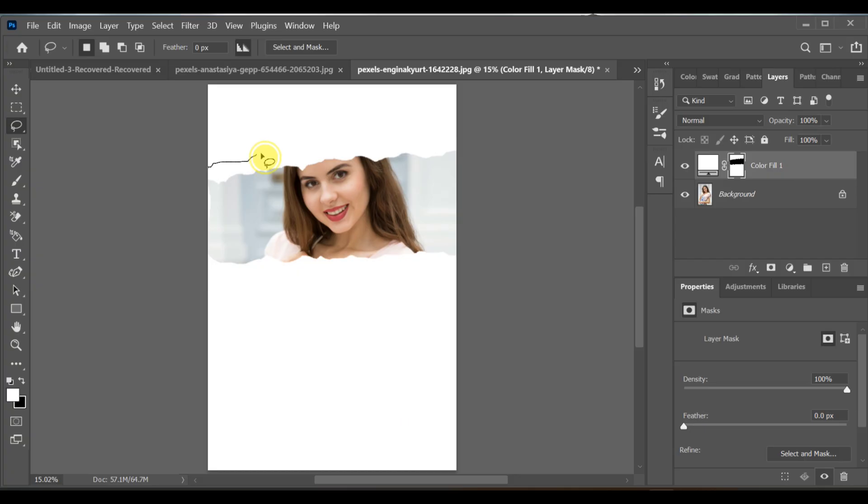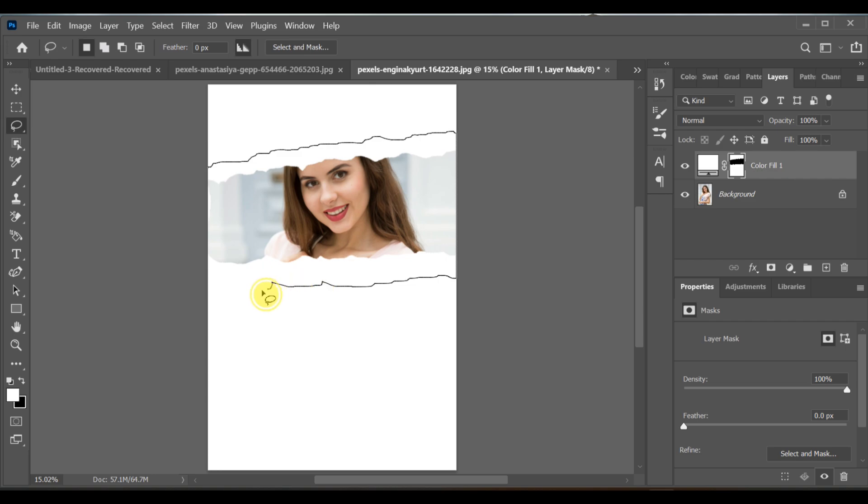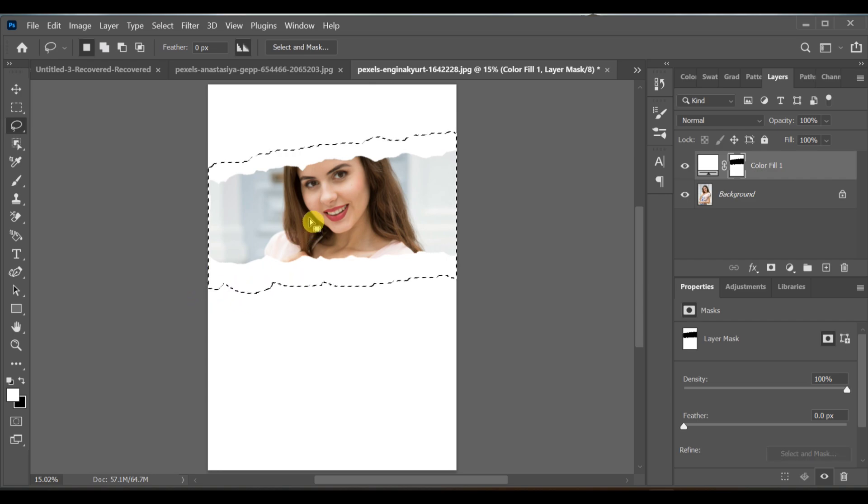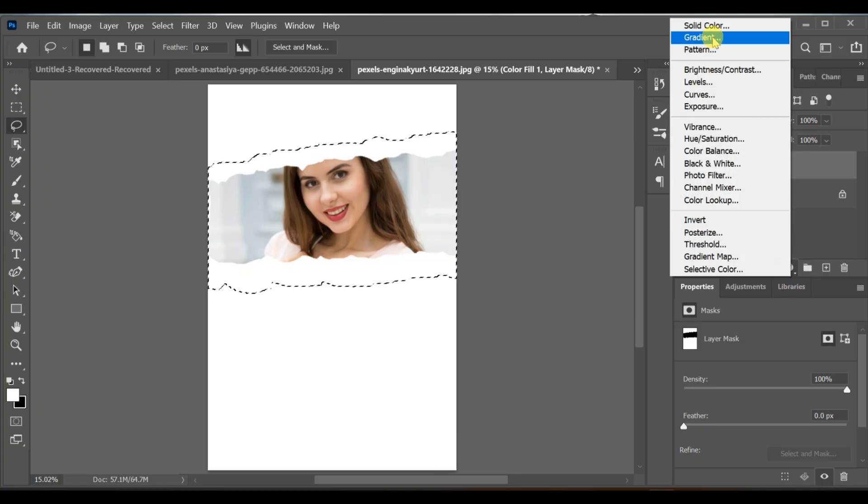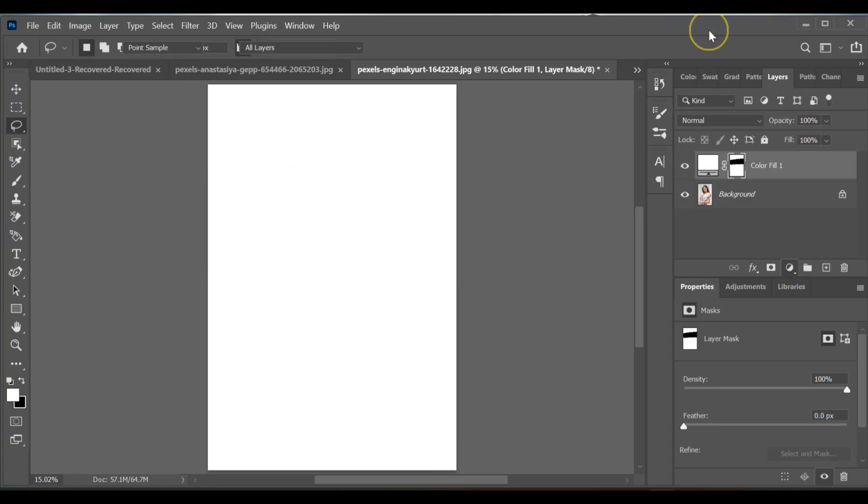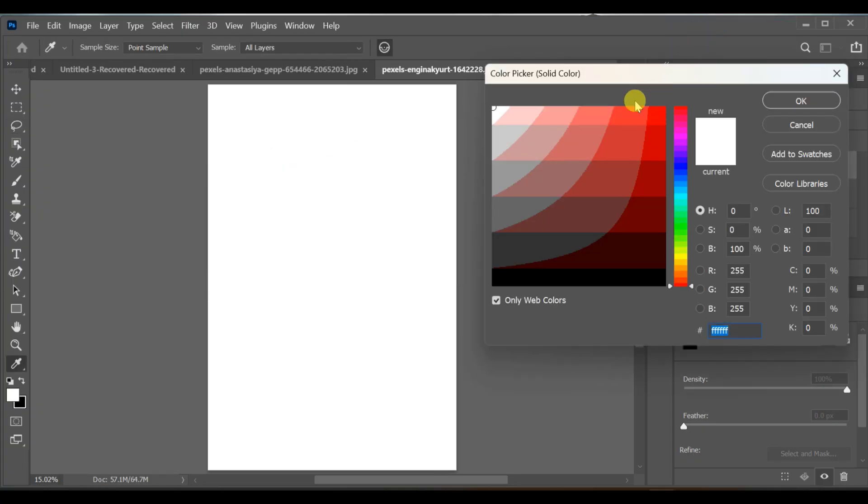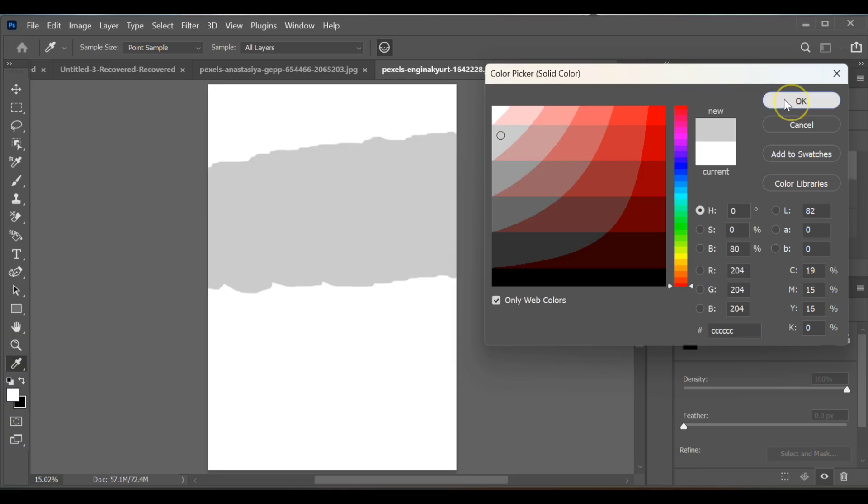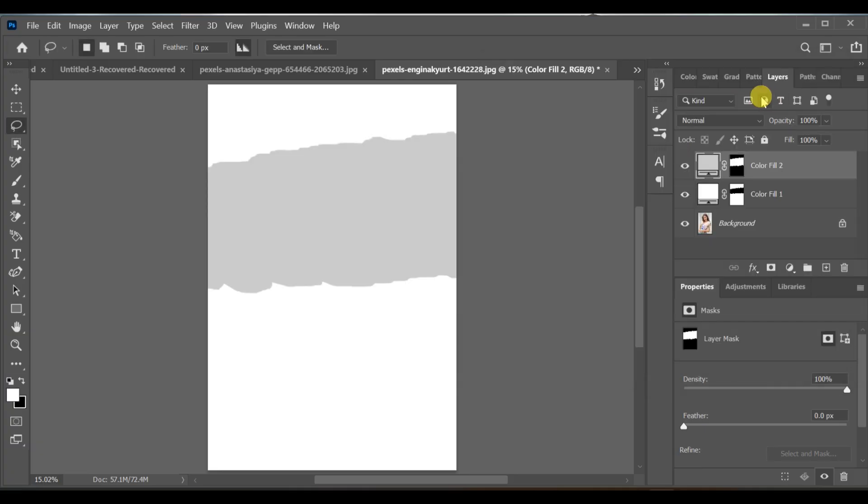Next, create another lasso selection around the same area. Go to adjustment layer solid color again and select another color you want. Then press CTRL I to invert it.